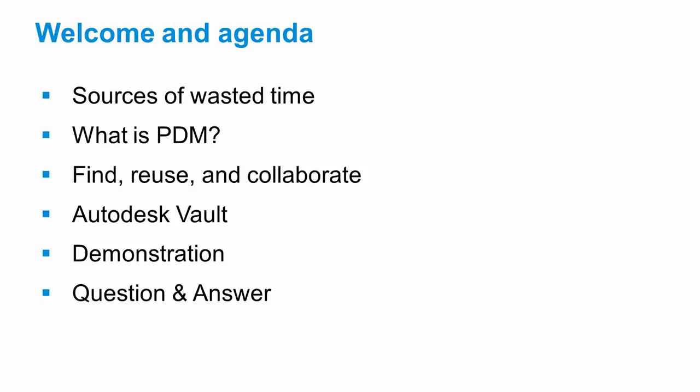We'll cover most of the common sources of productivity waste. We'll talk about product data management and how it can help you find your data faster, show you how to reuse your designs more easily and work together better with your team. And then finally, we'll have a demonstration with Autodesk Vault.